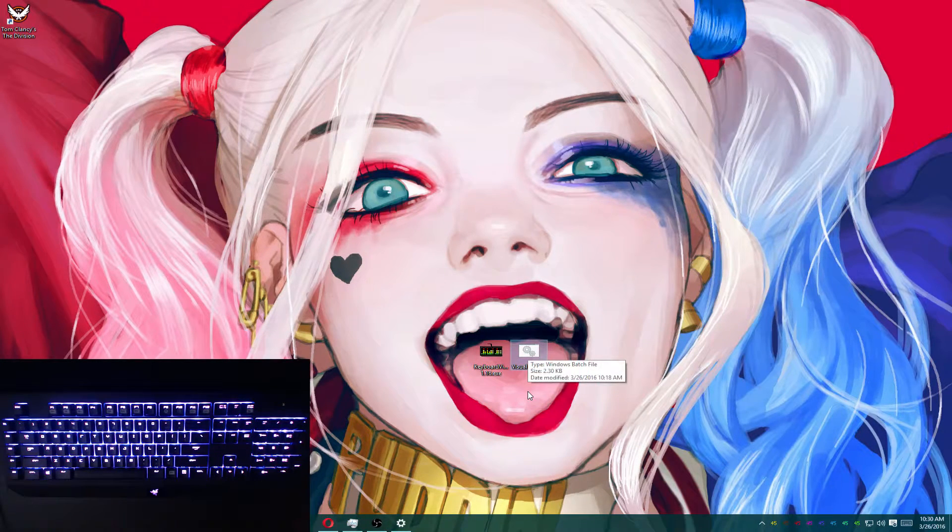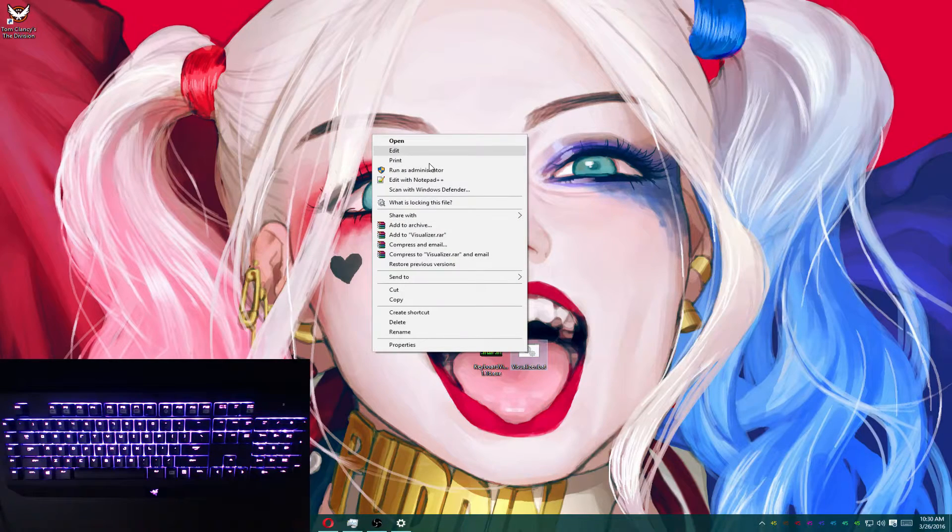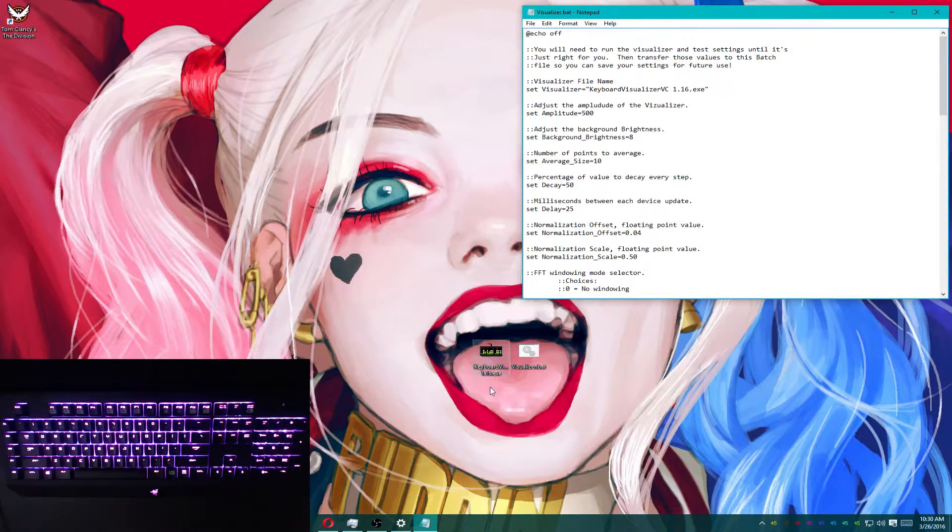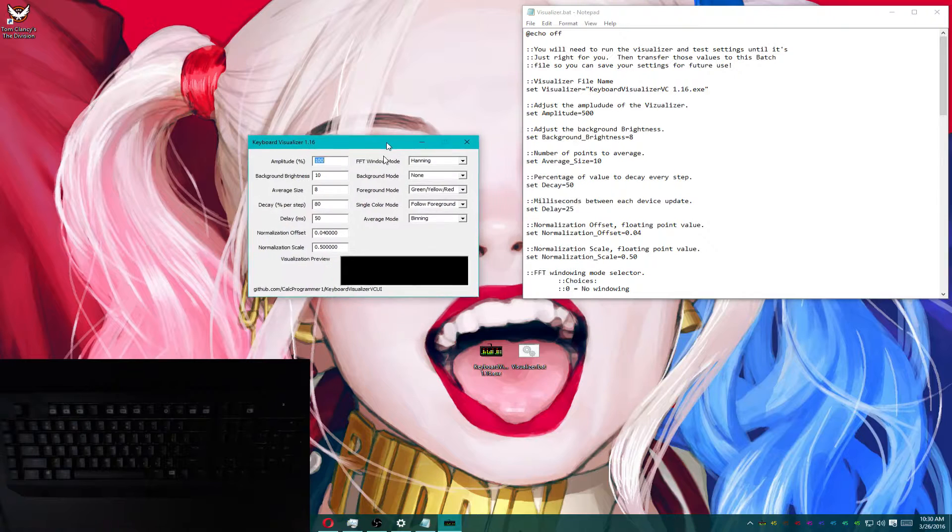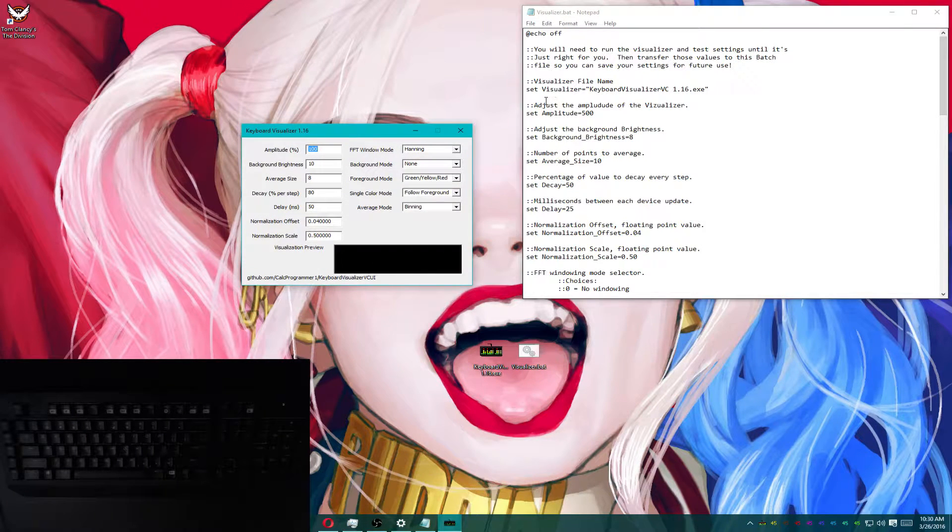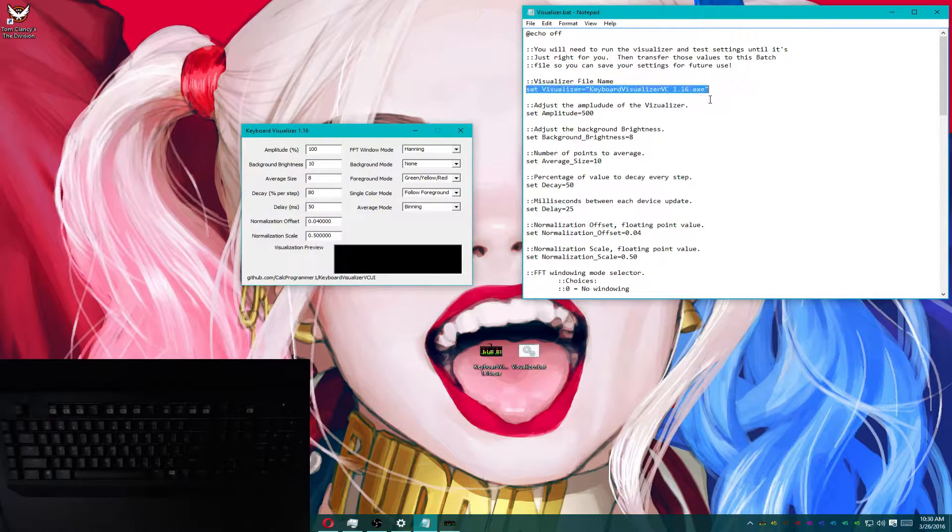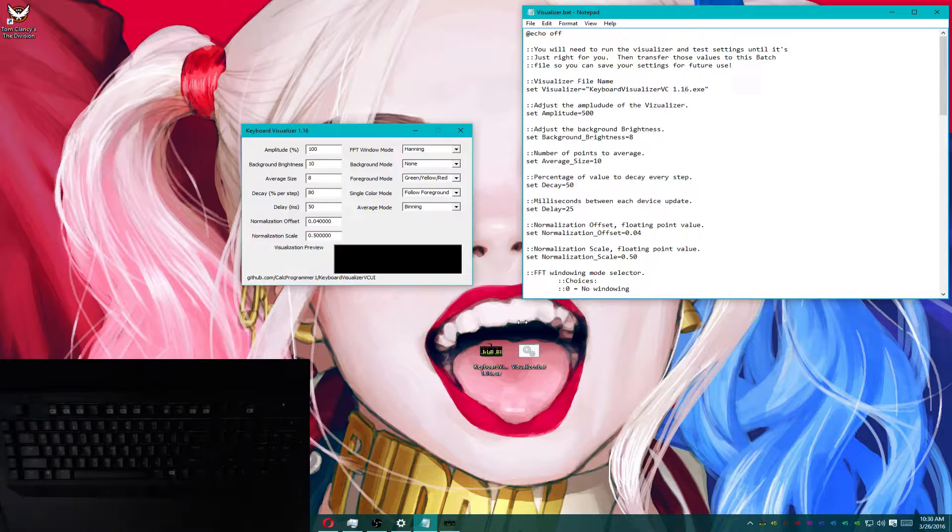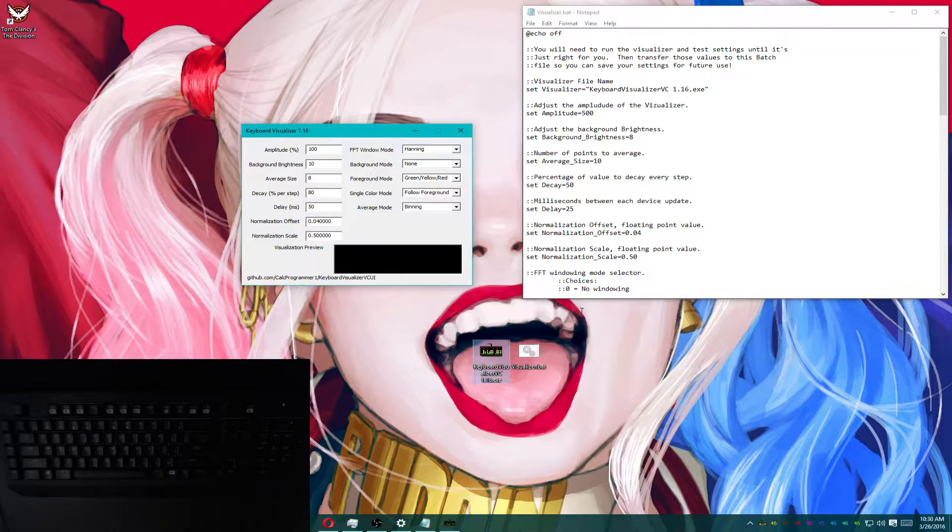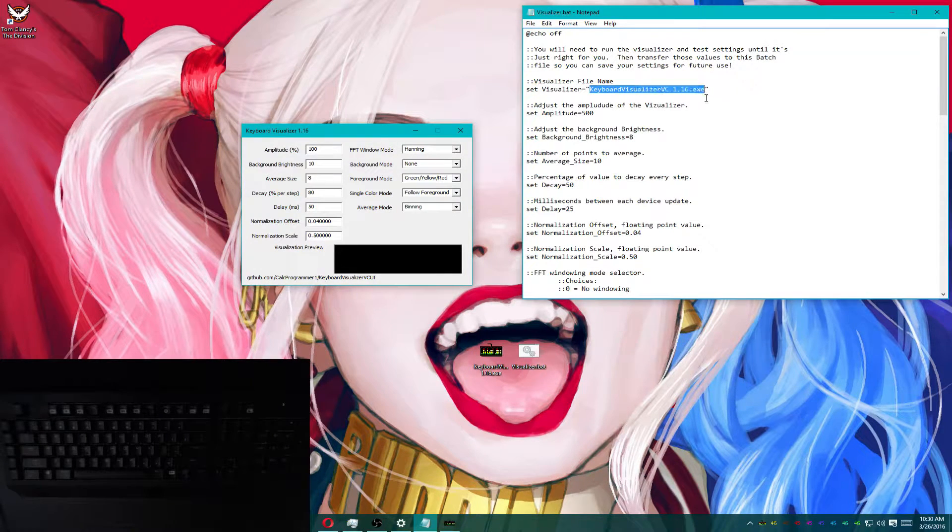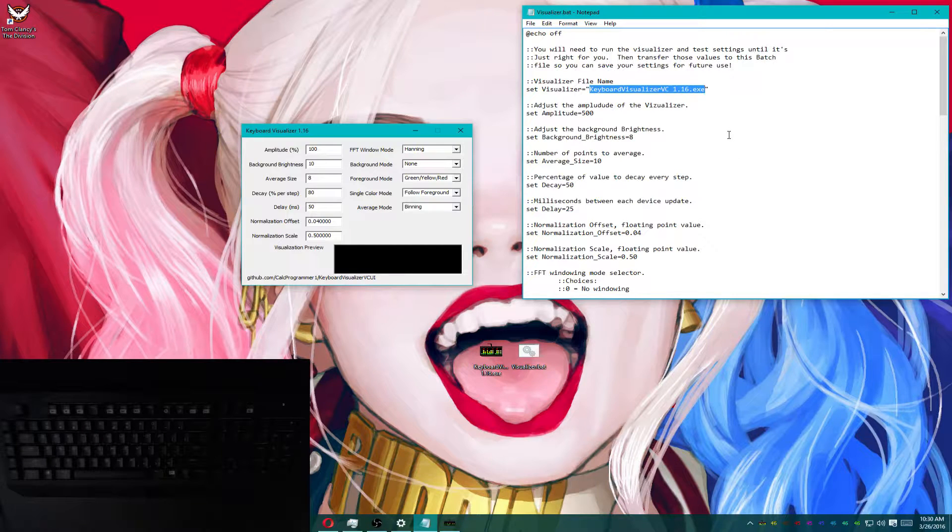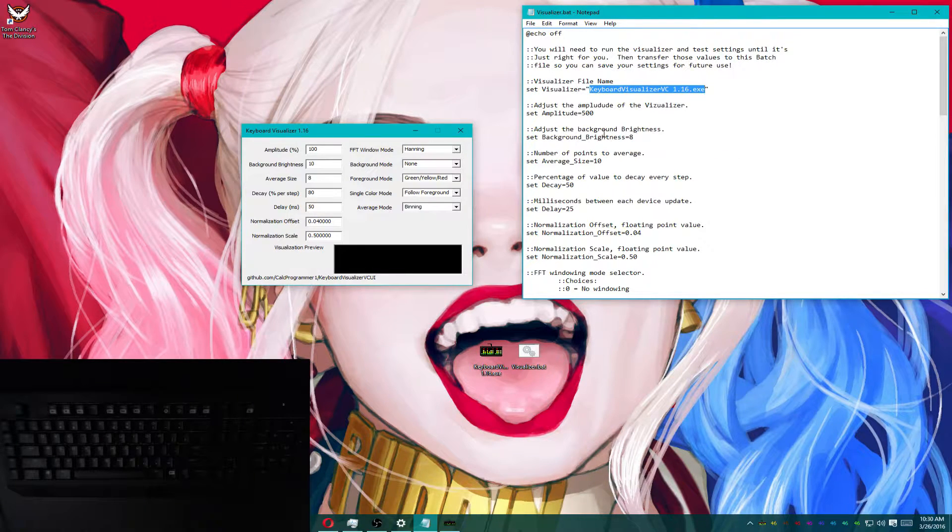Now, once you extract the batch file, just right click and edit. And I'm going to open this up here so I can explain all the settings to you. Now, the visualizer file name is fairly straightforward. If you happen to have renamed your visualizer file, just put the file name in the quotes. That's all you have to do.